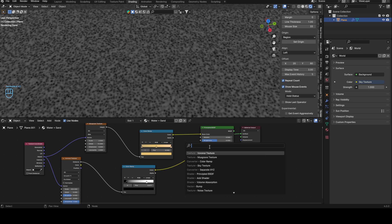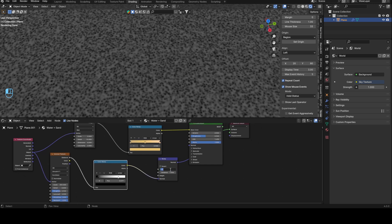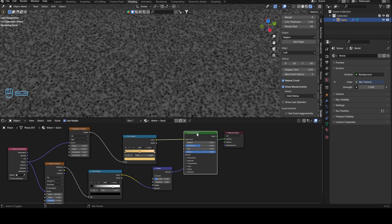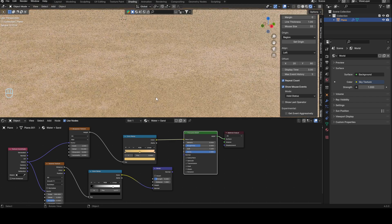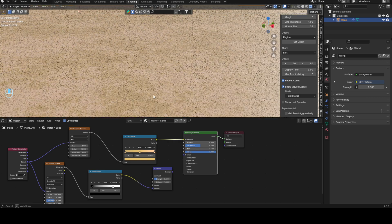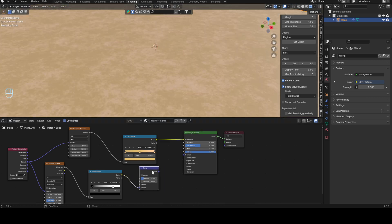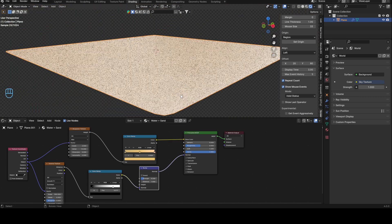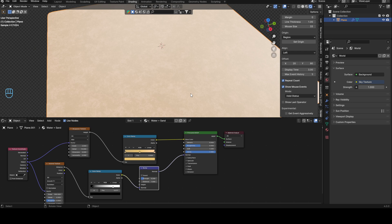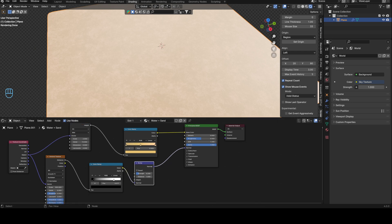Add a bump node — not a bump map, a bump node. Connect the texture output into the height input and bring the strength down to about 0.2. When you preview it, there's a tiny, barely noticeable amount of bump everywhere, which is exactly what we want for the sand surface.